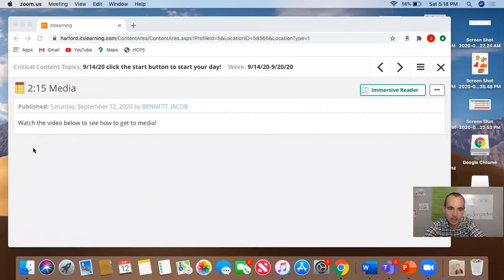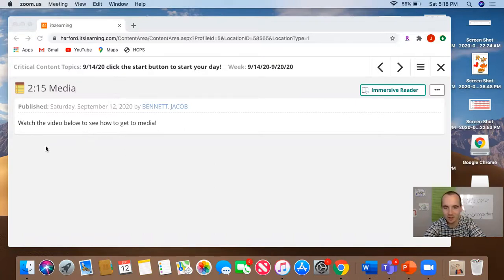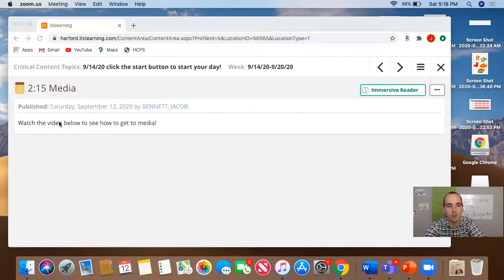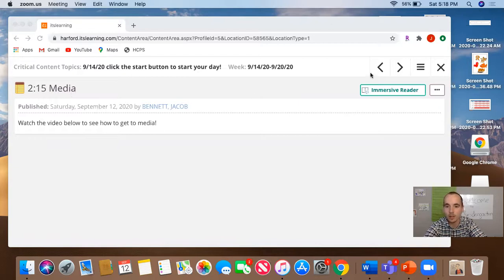So right now you should be on this screen, except that your part of the screen will have my little video down here that you're watching. When you're on the screen that tells you you're going to media today, if you're in my class, you're going to go ahead and click this X right here.